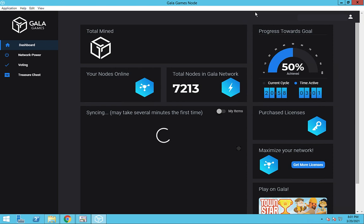The total mind number is still a bit confusing as it doesn't really show the total mind, but rather the amount of Gala that was in your Gala Games wallet when you logged into this node. This number does not include the Gala that is still in your treasure chest.